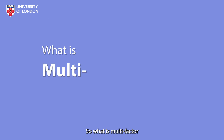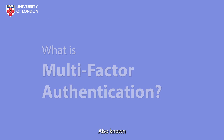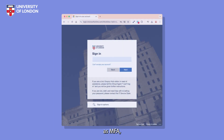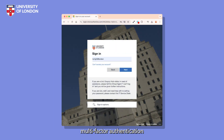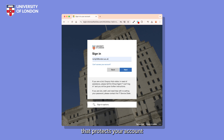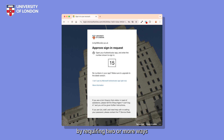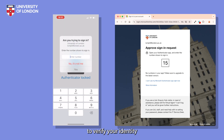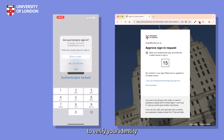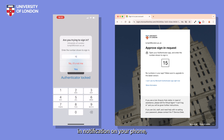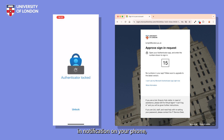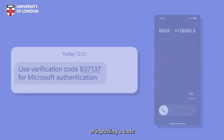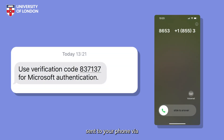So what is multi-factor authentication? Also known as MFA, multi-factor authentication is a critical security mechanism that protects your account by requiring two or more ways to verify your identity when logging in, such as accepting a sign-in notification on your phone, or inputting a code sent to your phone via SMS or phone call.